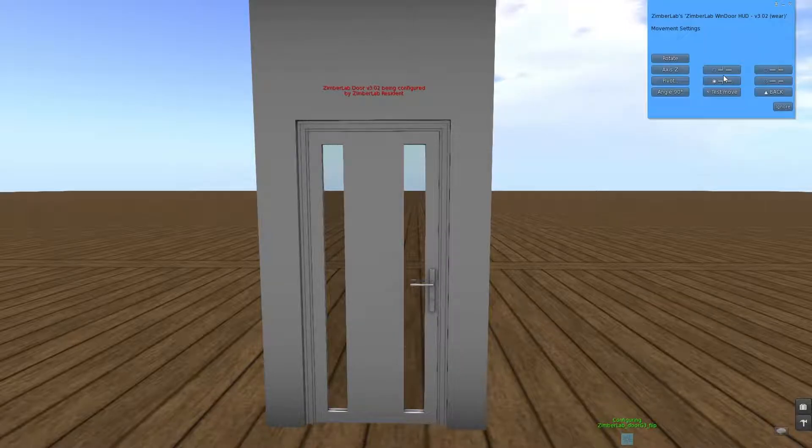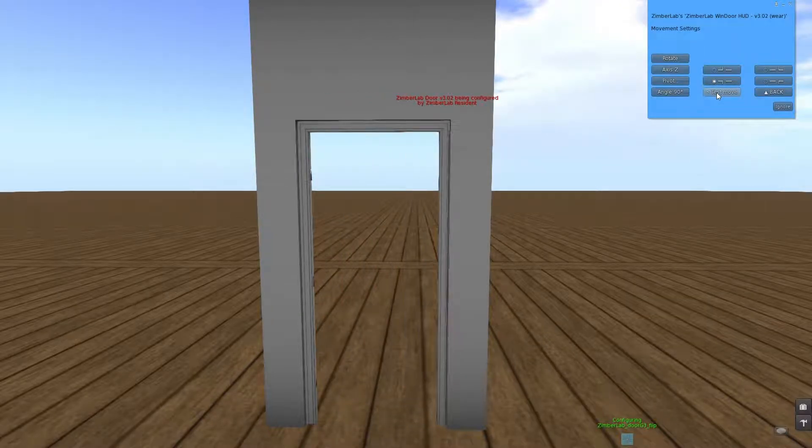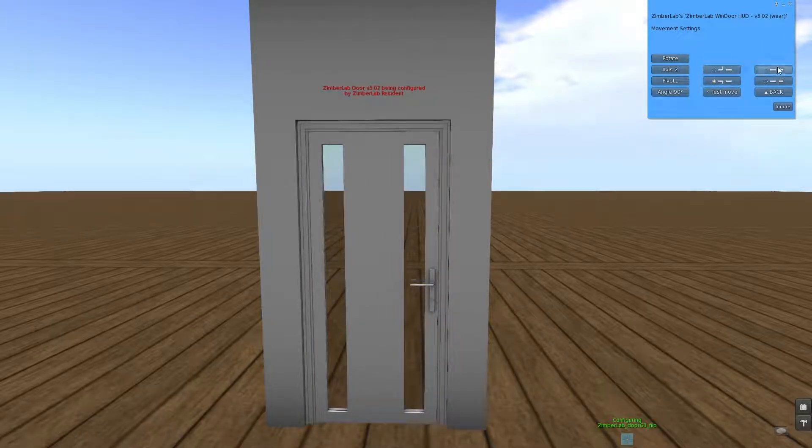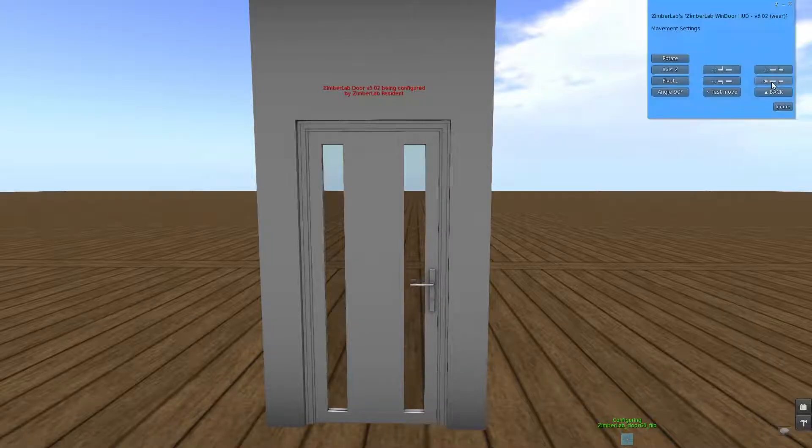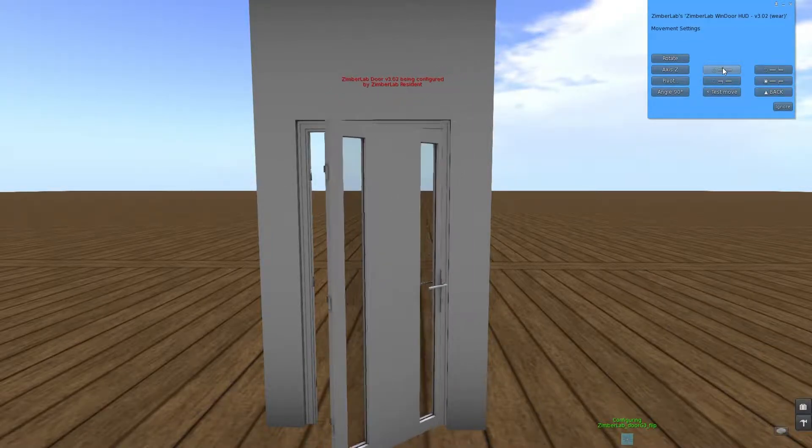First, let's take a look at the movement settings. I can do a test move here, and then I see the door is not opening in the correct direction. There are four directions here we can choose. You just have to click them until you find the one that you need, and that should be this one.